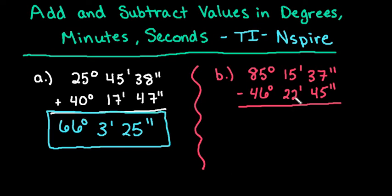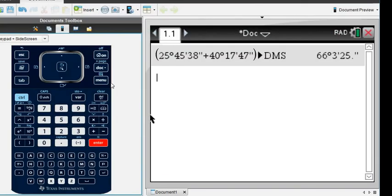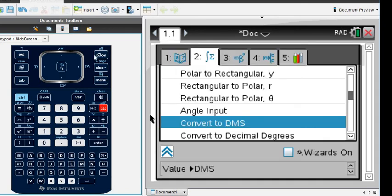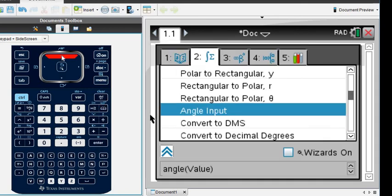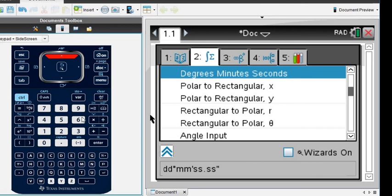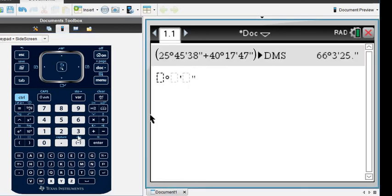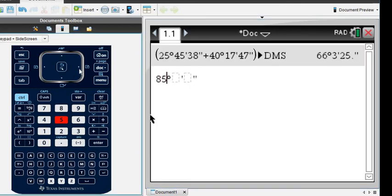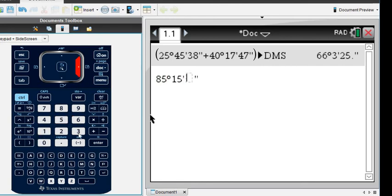For the next one, we're going to do the same thing but with subtraction, and it's just as simple. We're going to take our catalog and go back up to degrees, minutes, seconds, and we're going to plug it in. We'll do 85 degrees, 15 minutes, and 37 seconds.